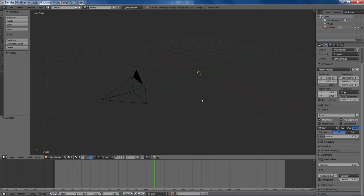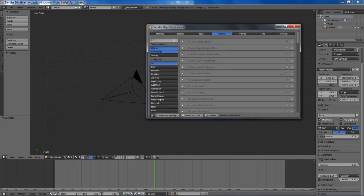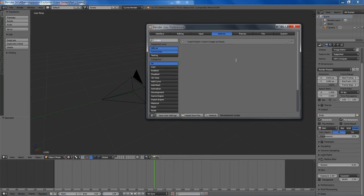Starting right where we left off, we're going to press Ctrl-Alt-U to bring up the preferences, search for images, and we'll enable images as planes add-on.